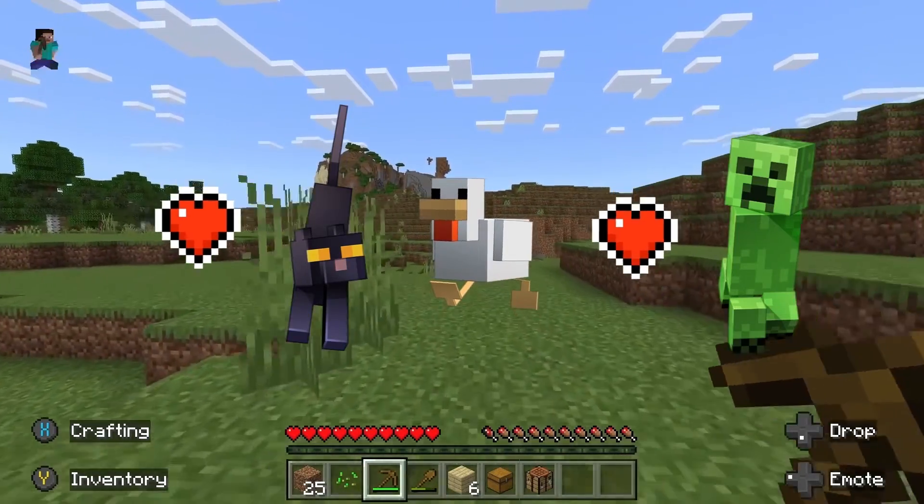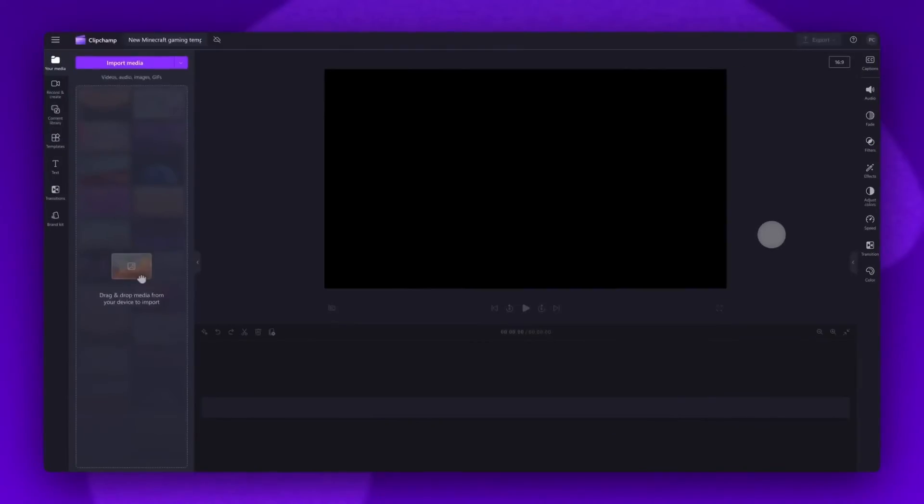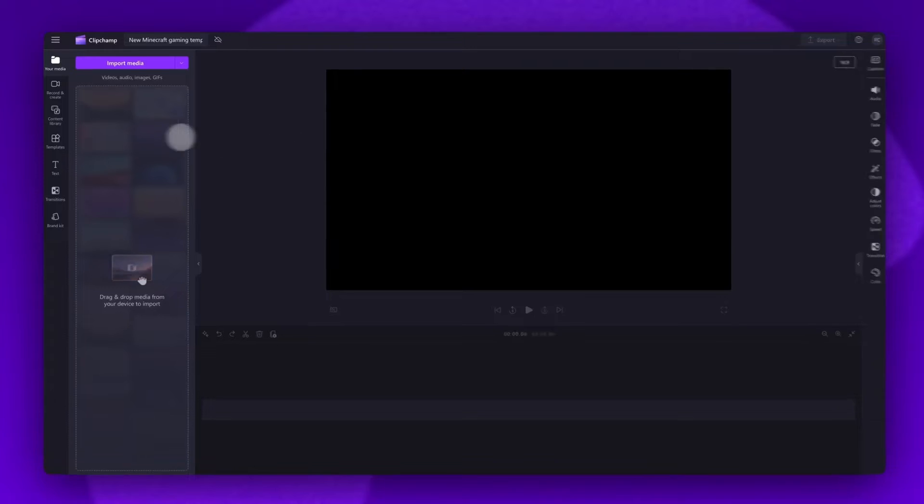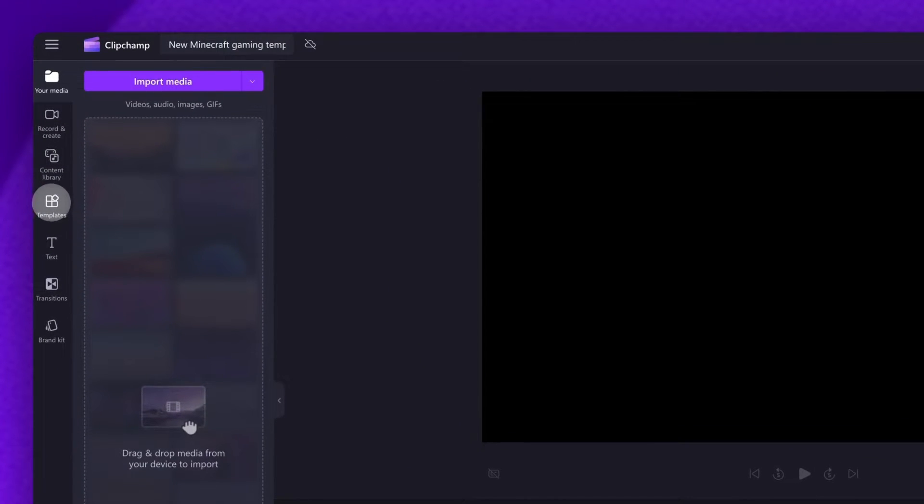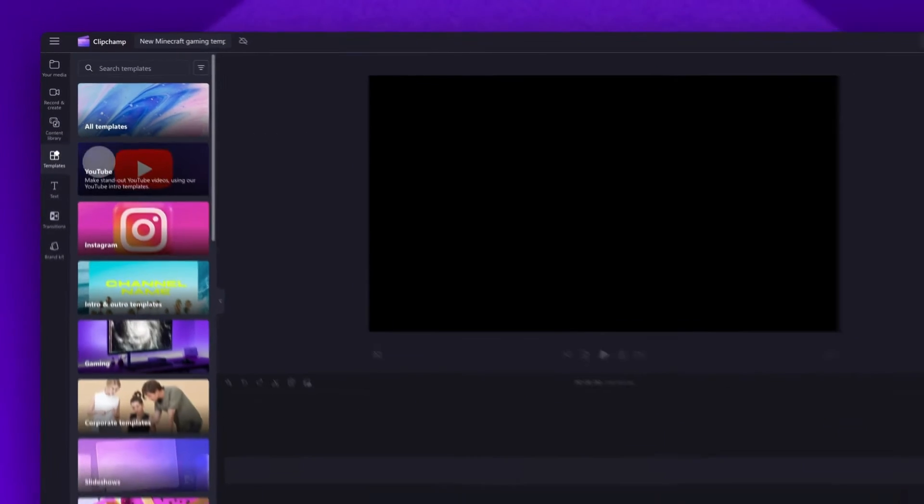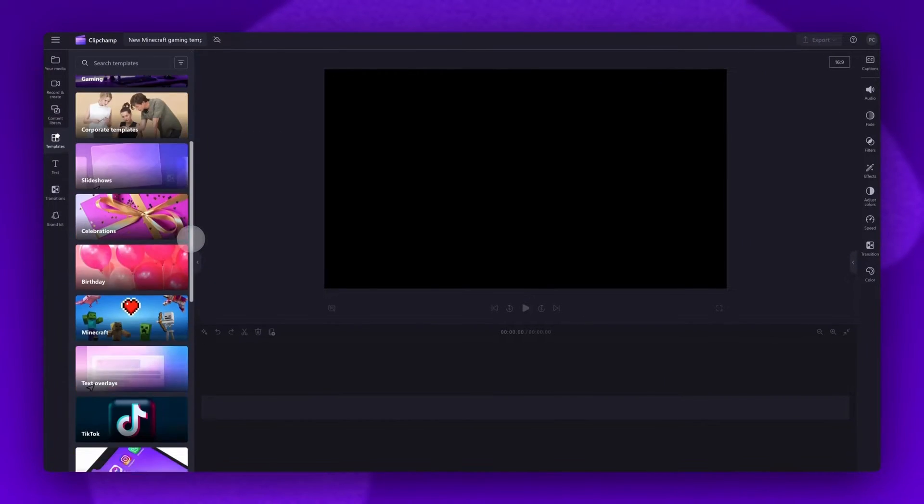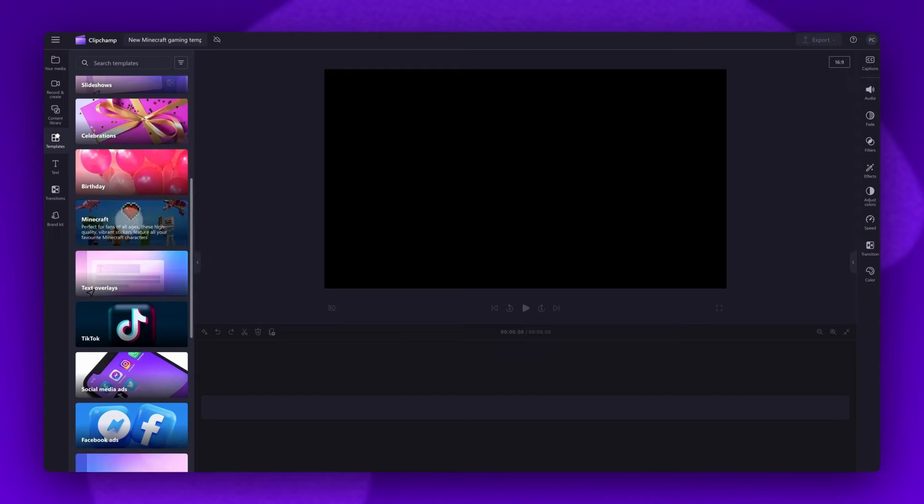So firstly, to access the Minecraft templates, navigate over to the toolbar on the left and click into the templates tab. Now scroll down and find the Minecraft template collection.